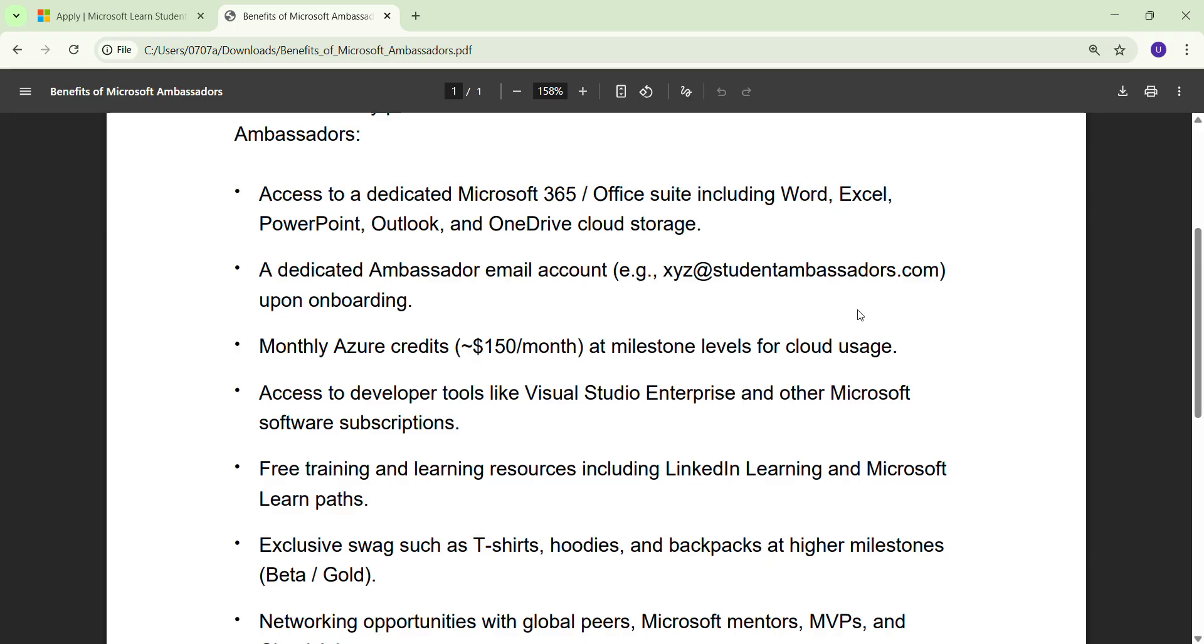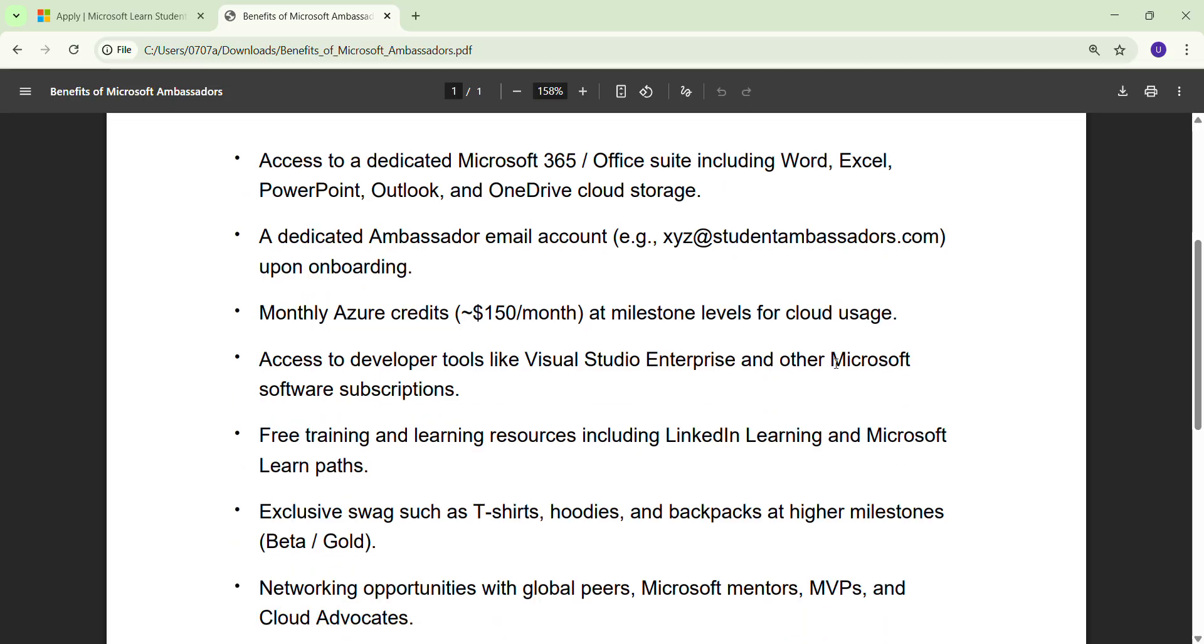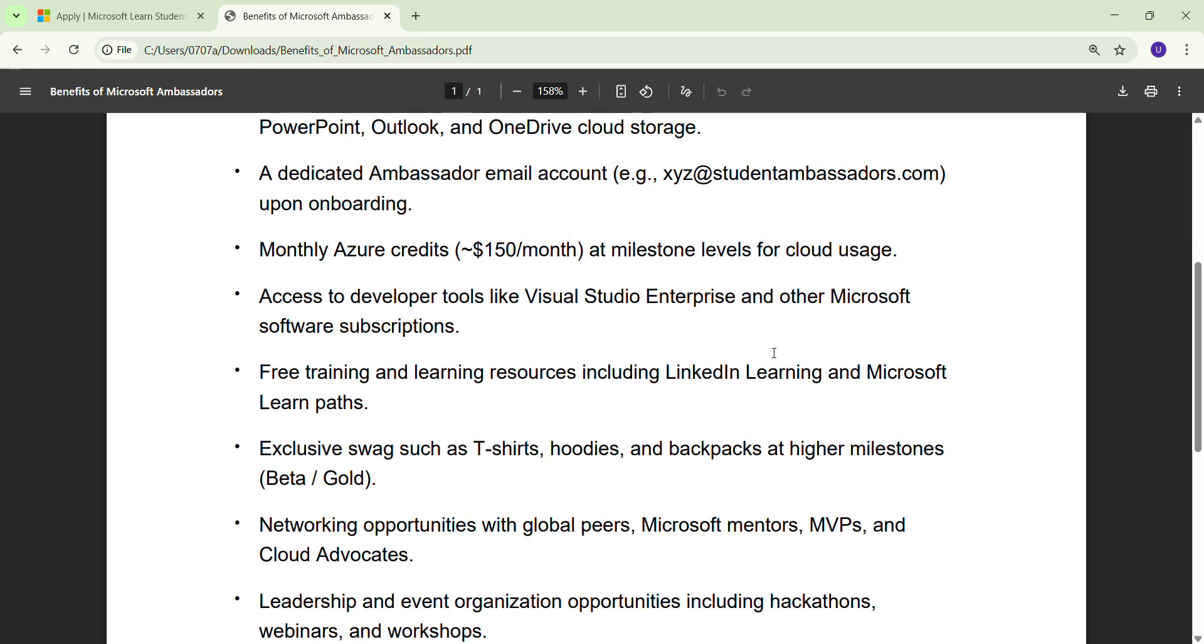After that, you get every month 150 US dollars per month to increase your cloud usage. You can use this 150 US dollars per month to access Azure cloud services. You can learn and see how cloud works.